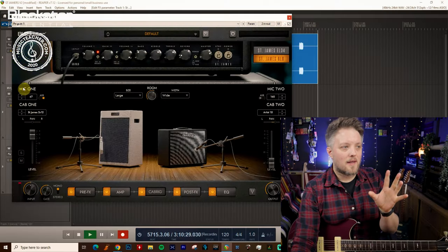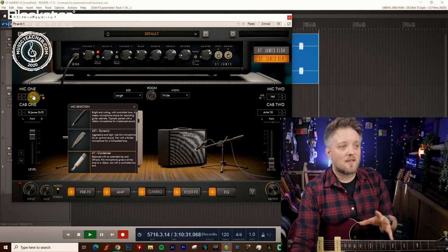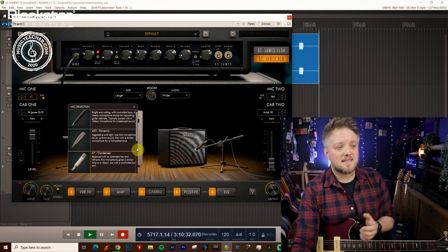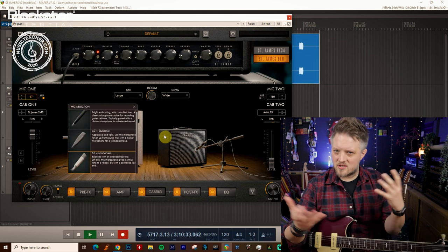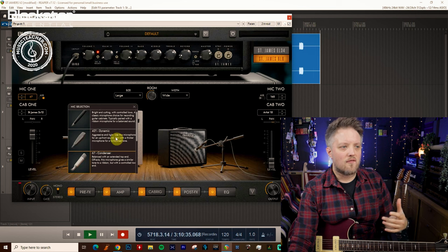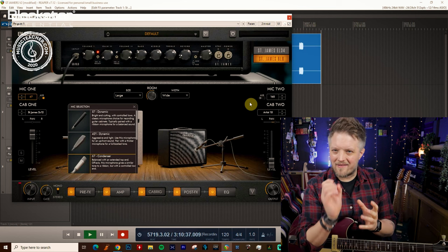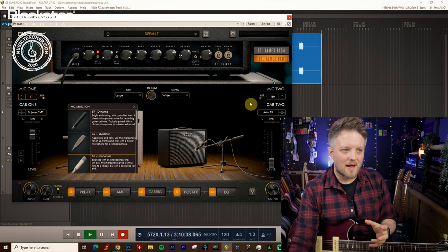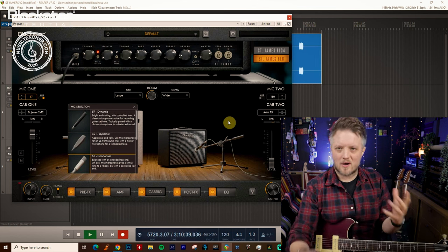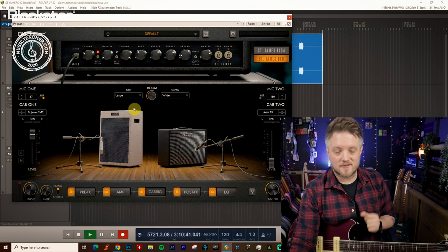This is also going to be different depending on what mic you choose. I've done this with a 67 condenser which is going to pick up a wider sound. If you use something like a 57 dynamic it's going to be a bit more directional so some of those wider settings will be a little more subtle.